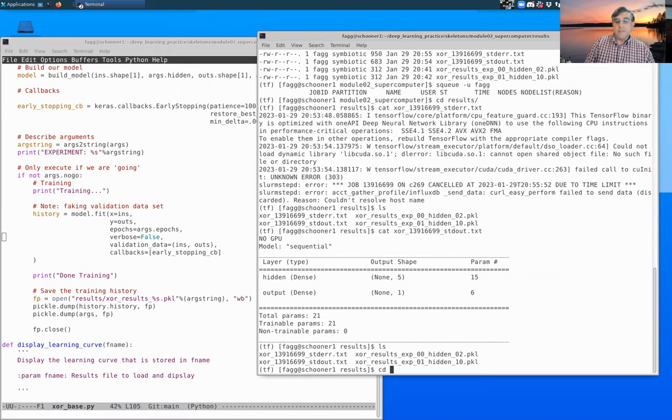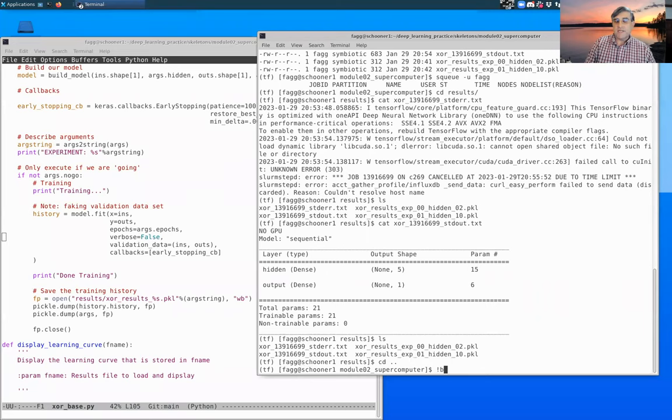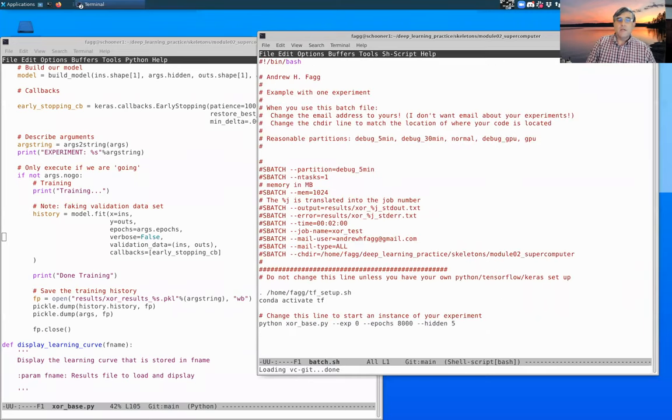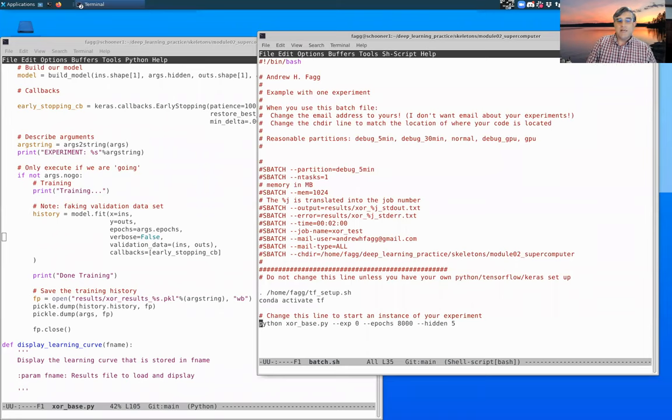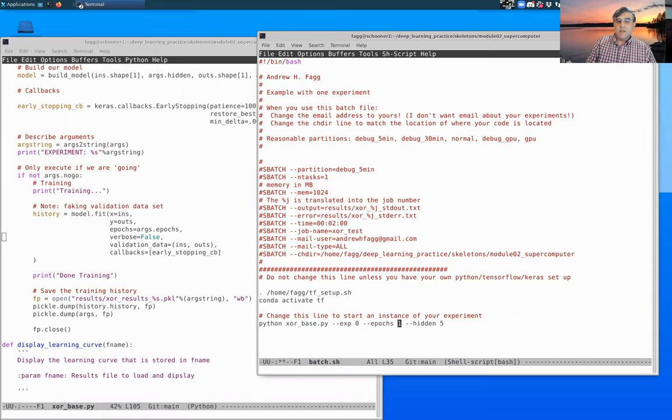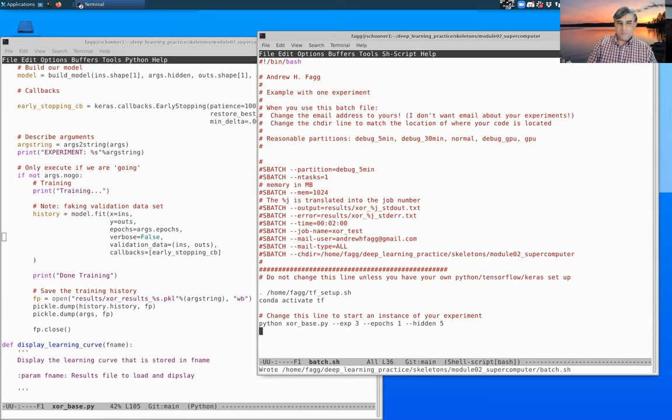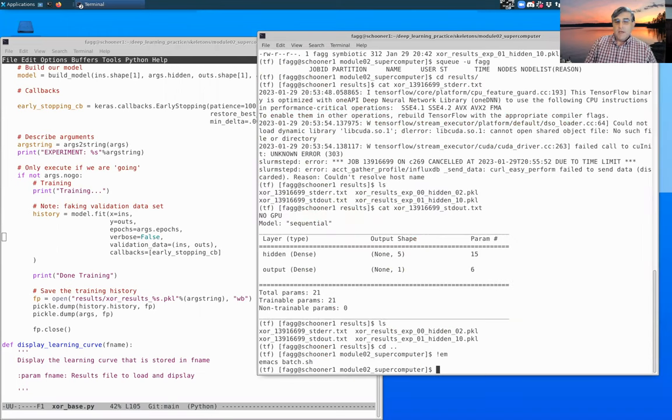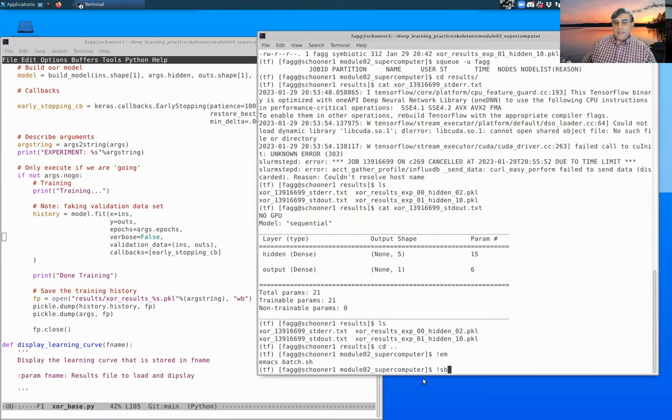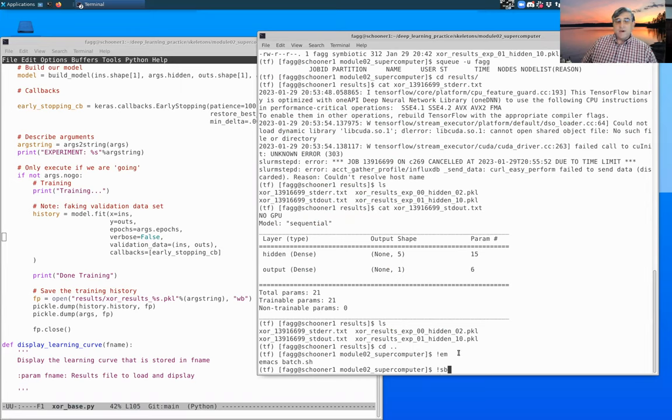So let's go ahead and make a change to our batch file so that this actually executes in a short period of time. Instead of 8,000 epochs, let's do 100 epochs. And so that we have a unique exp number, let's set that to three.